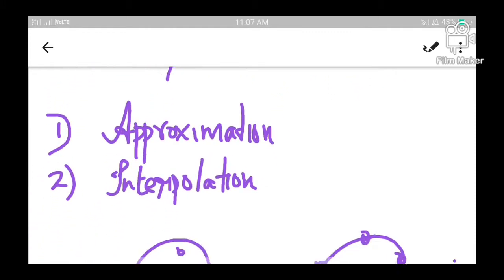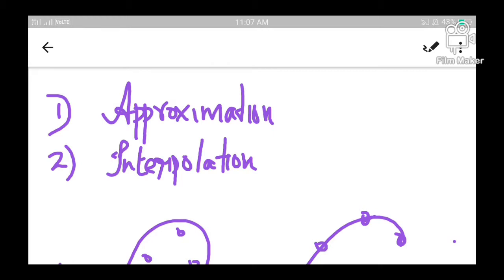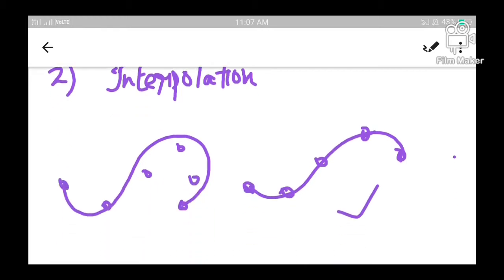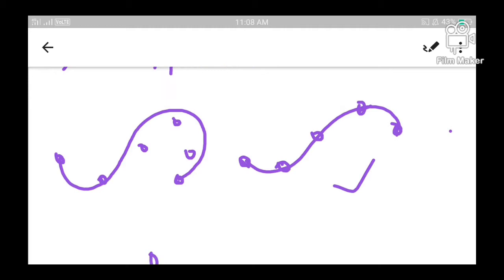Depending on the positions and nature of control points, curves or splines can be categorized into two types: approximation splines and interpolation splines. In the first picture, we can see that the curve does not necessarily pass through all the control points. Even though it passes through some control points, it doesn't touch all of them. In such a situation, we call it an approximation spline.